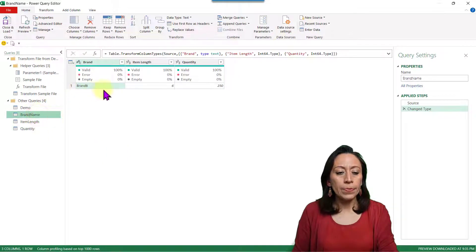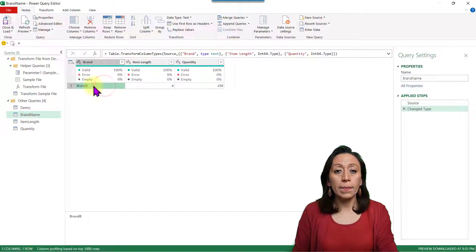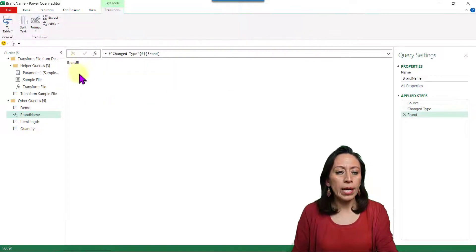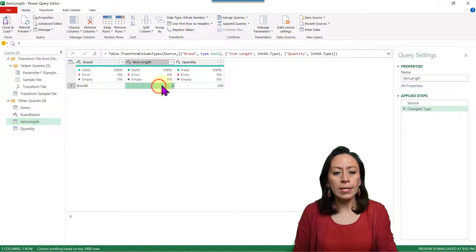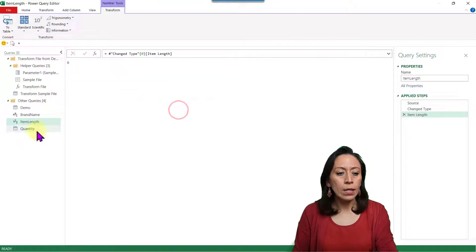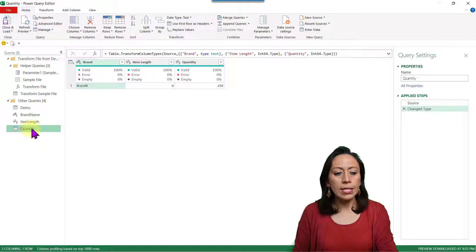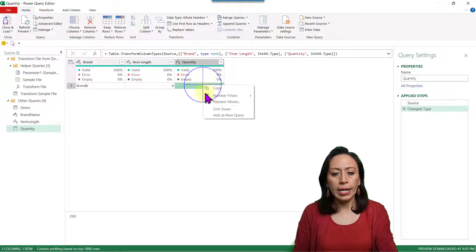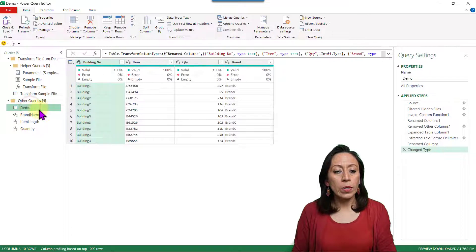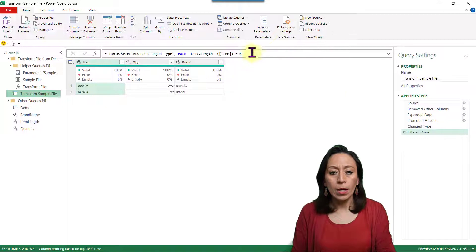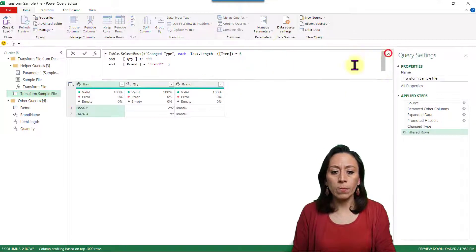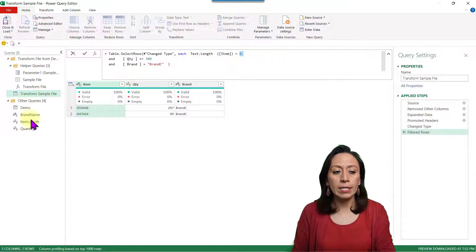I rename the first Table 2 as Brand Name, the second as Item Length, and the third as Quantity. Let's go back to the Brand Name query, select Brand B, right click, and Drill Down. This identifies Brand B as the value. Same for Item Length — select the number 6, right click, Drill Down. For Quantity, select 250, right click, Drill Down. Now let's go back to our Transform Sample File and replace the hardcoded values with our three new queries.